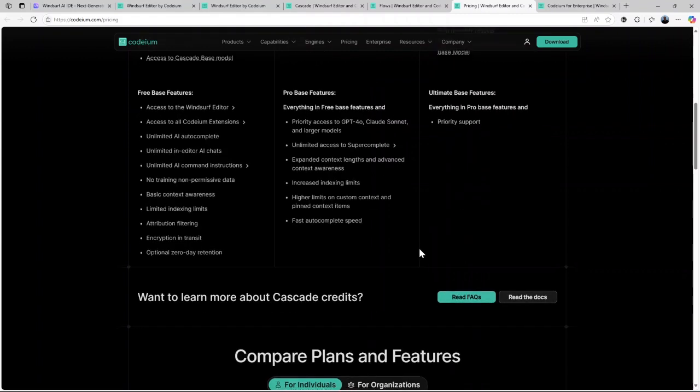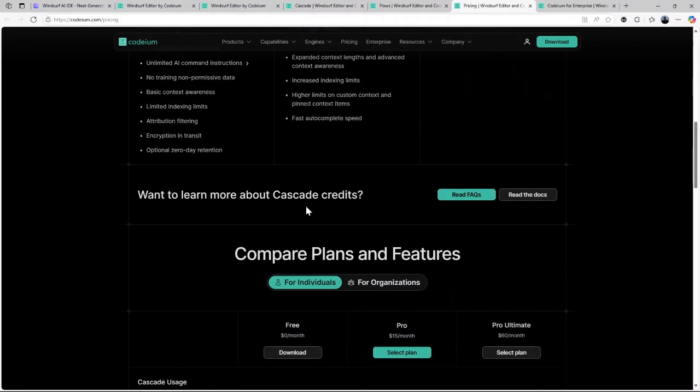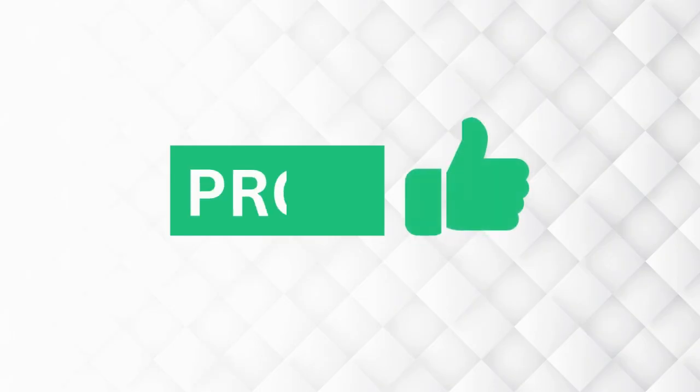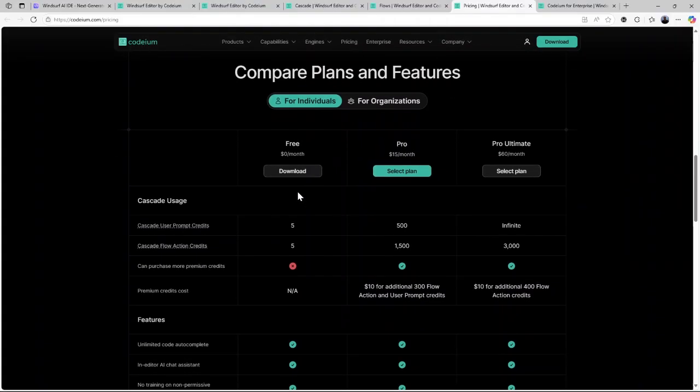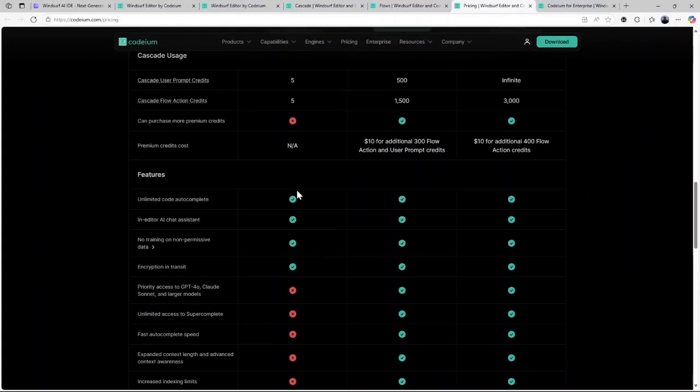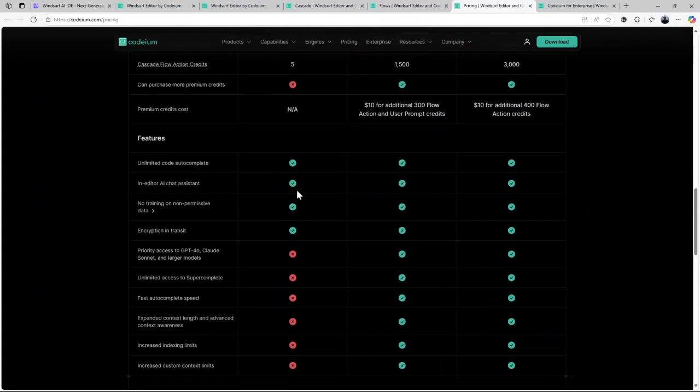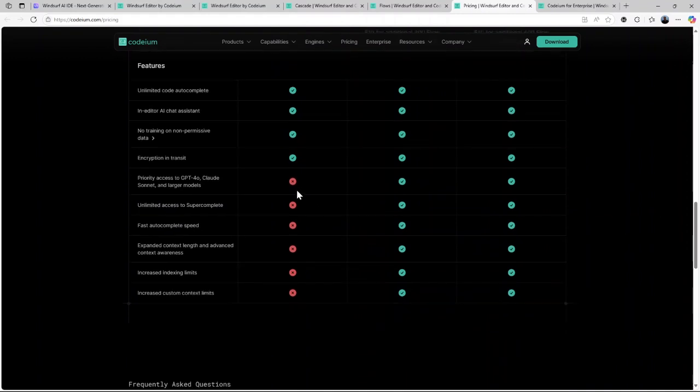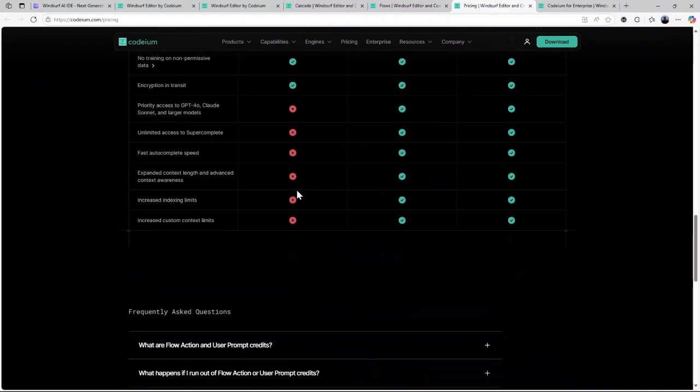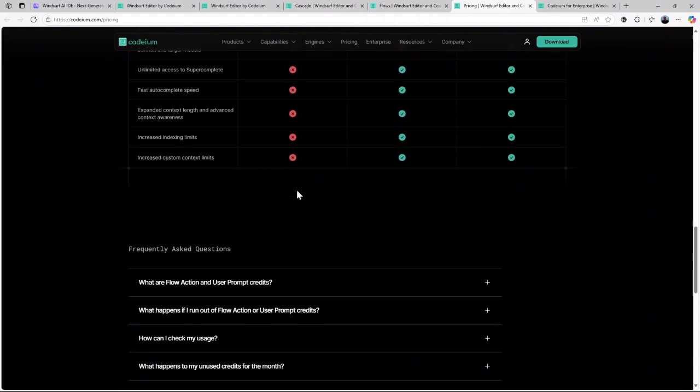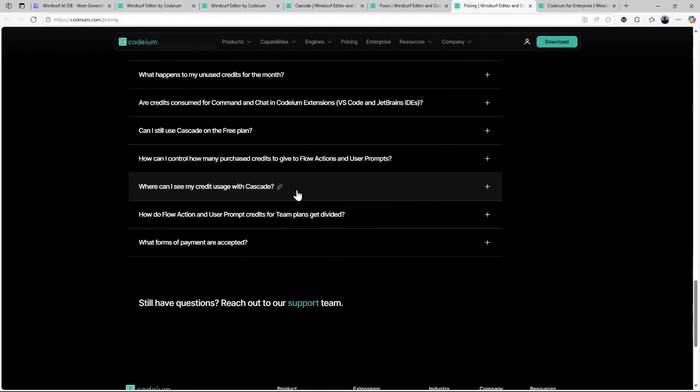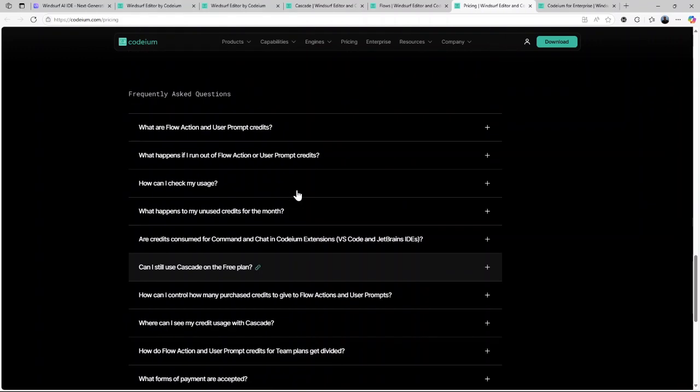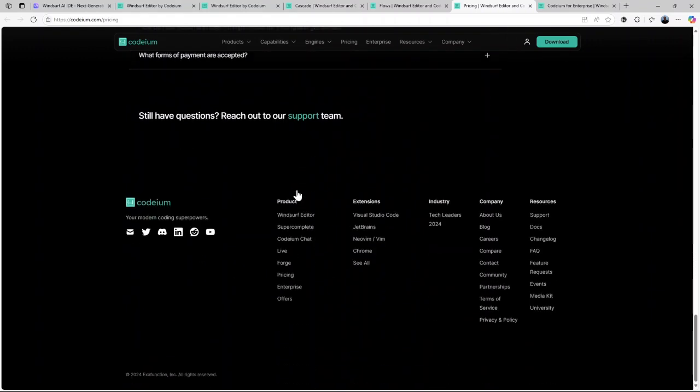Now, let us talk about the pros and cons of using Windsurf AI. First, we talk about the pros. Completely free to use. There's advanced AI-powered suggestions and error detection. Intuitive natural language interface. It is great for debugging and collaboration. And there is cloud-based syncing for flexibility.